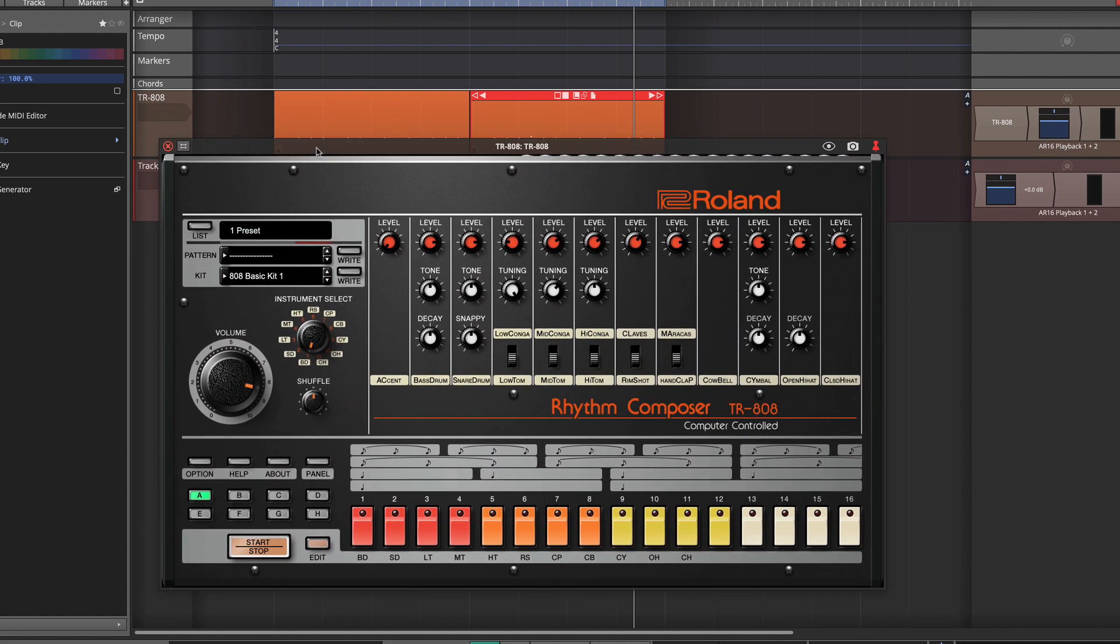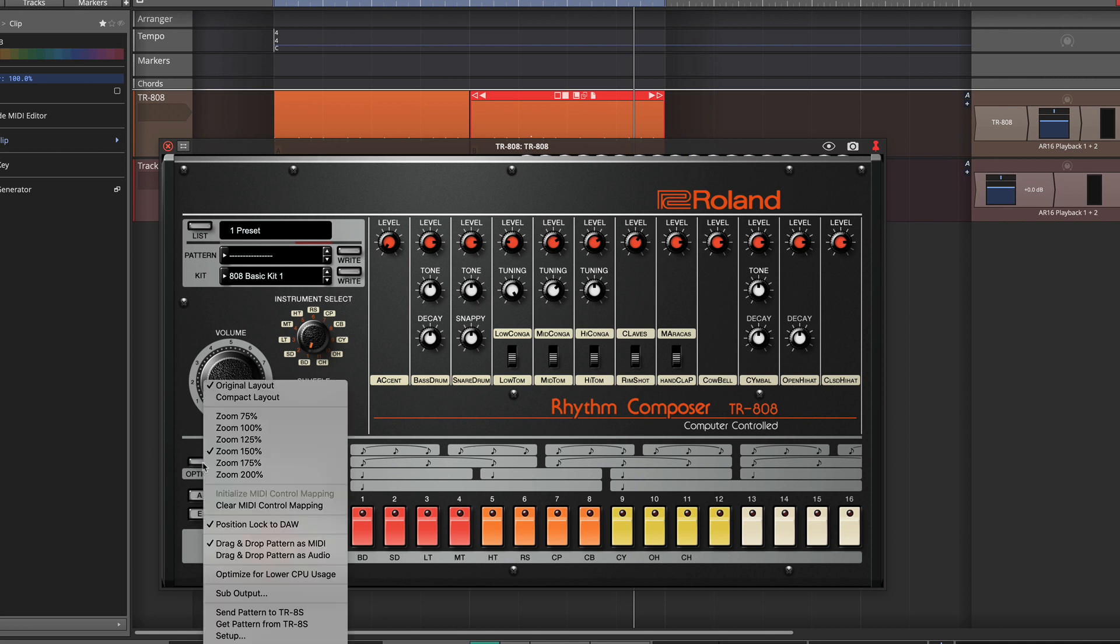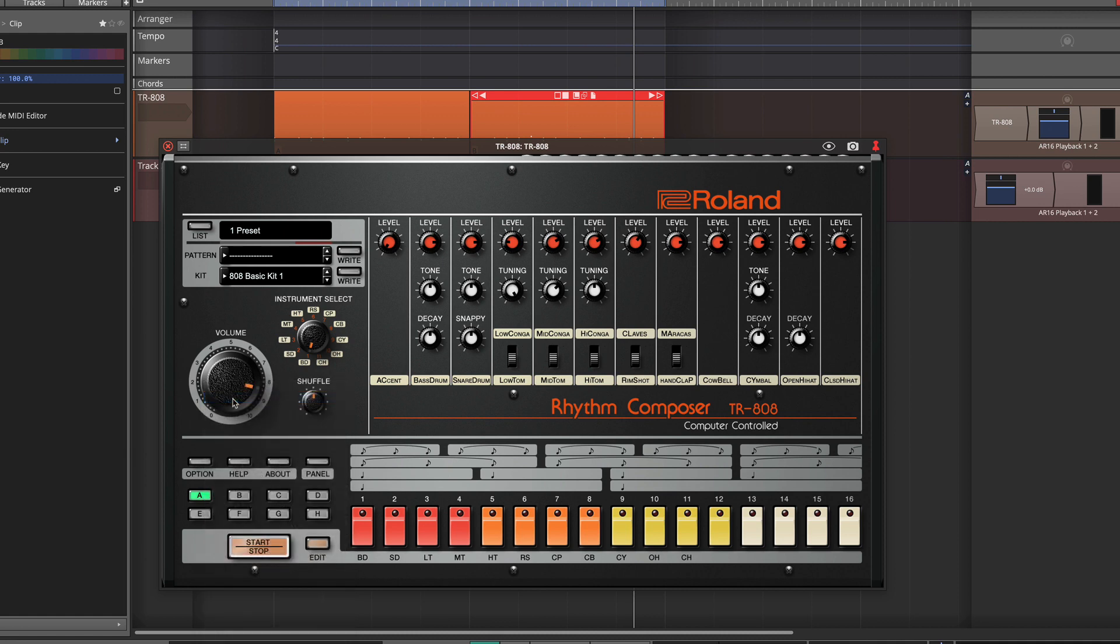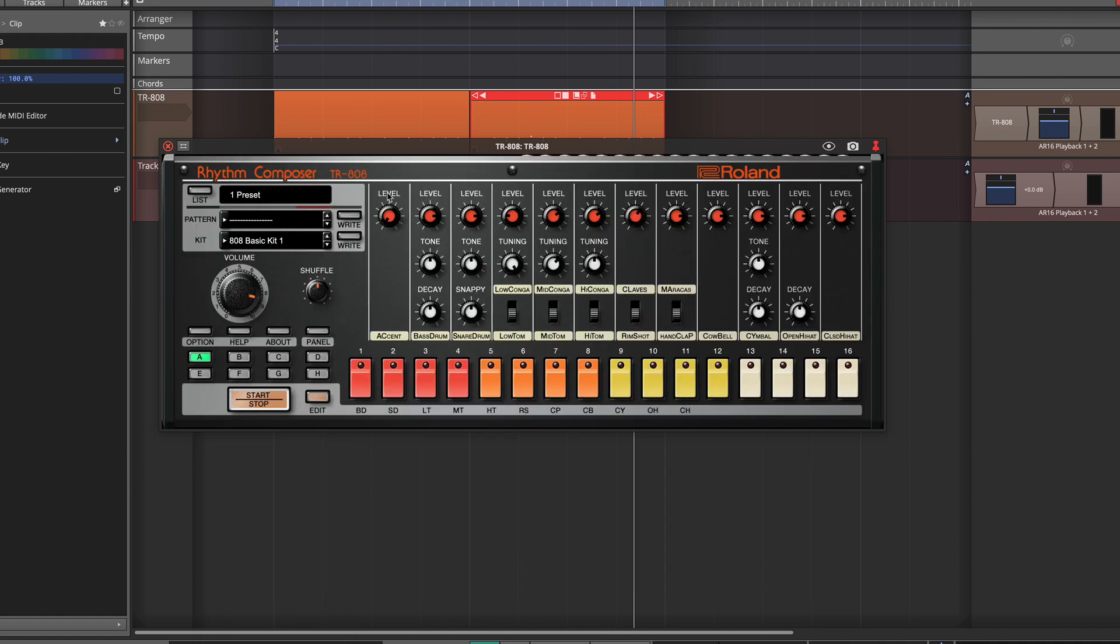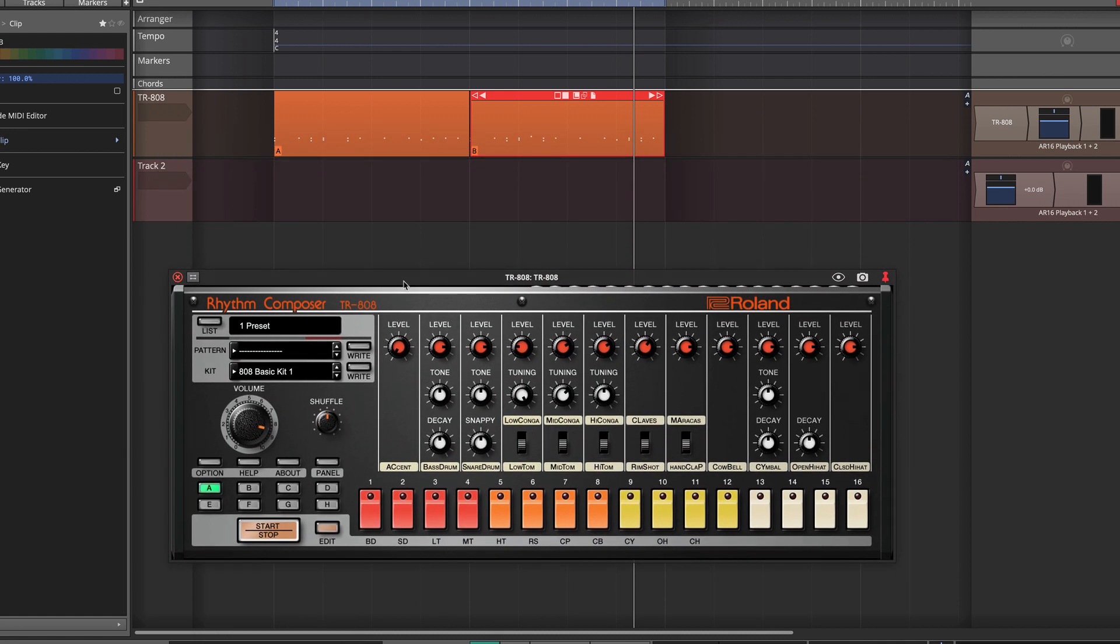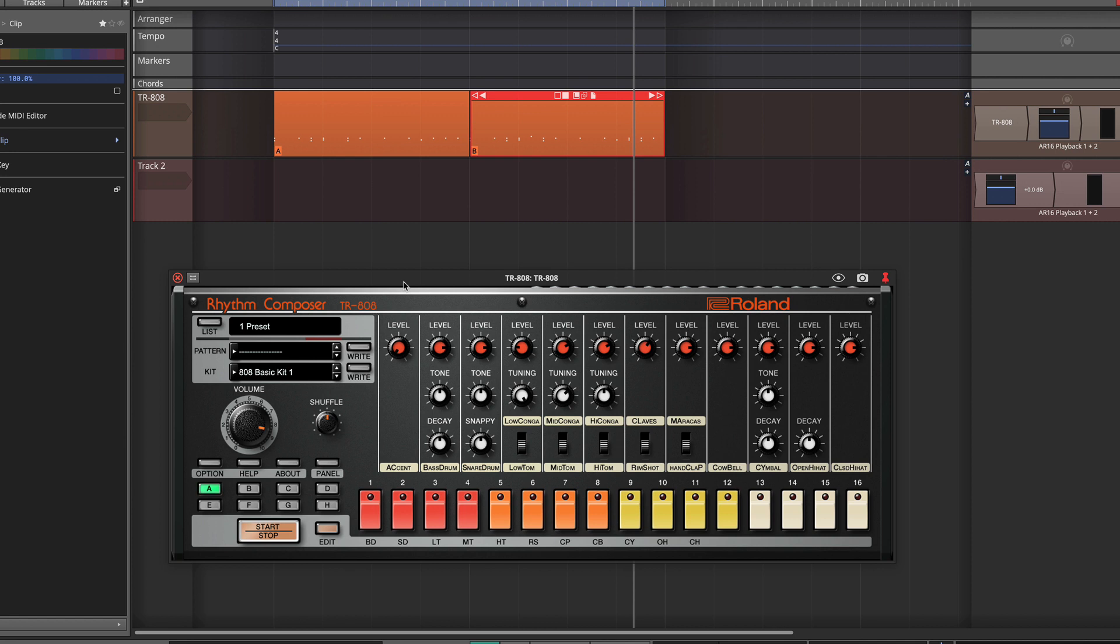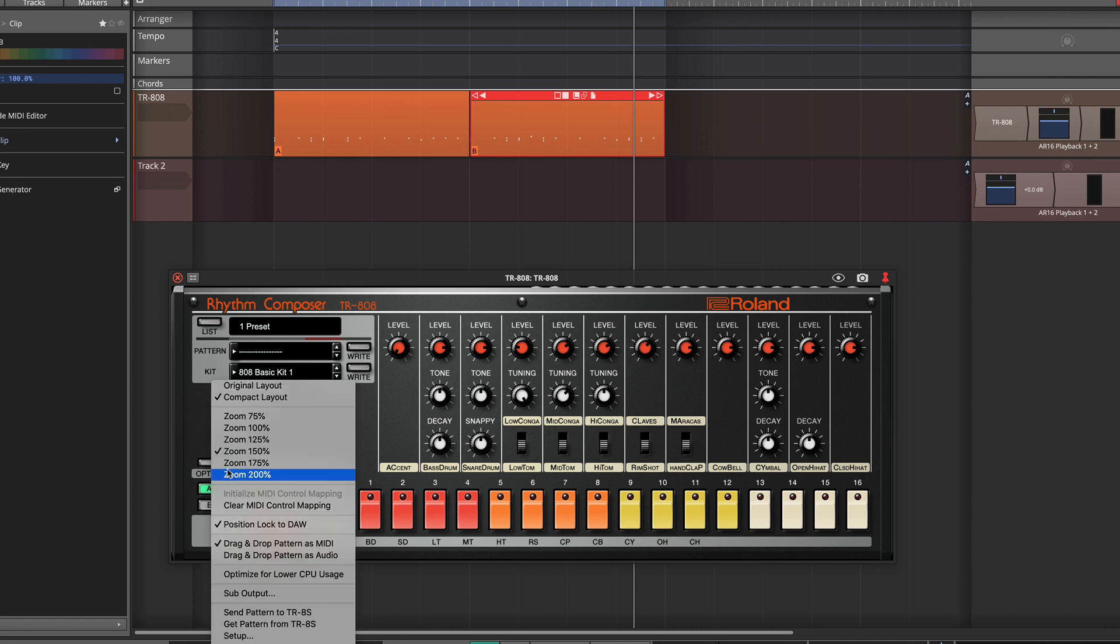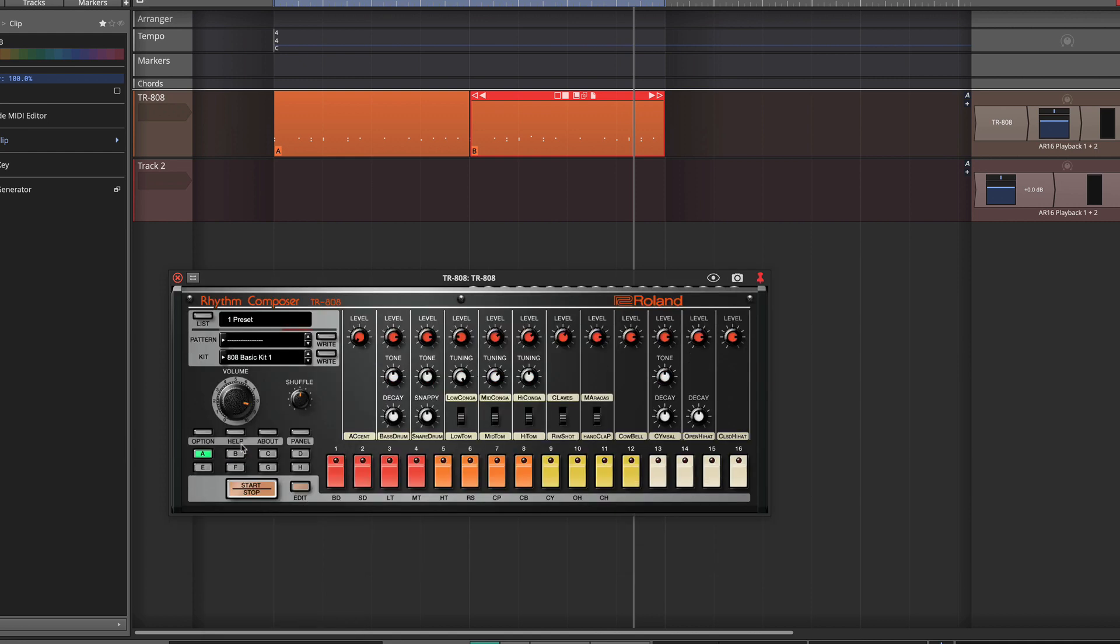Now the user interface for this is pretty big, but there's some options that you can use to change that. The first option is to go to the compact layout, which gives you a much smaller view, which is kind of nice when you're working on it in your digital audio workstation. You can also click option and change the zoom level and make it a little bit smaller.